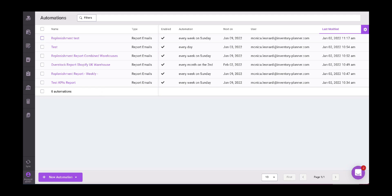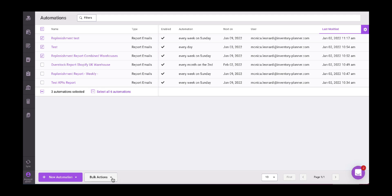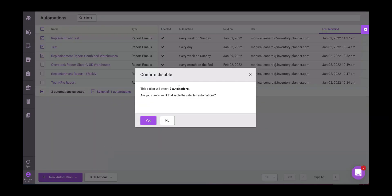If we want to change it in bulk, we select the items here. Bulk actions, we select the drop down menu, and then we put disable. If we want to disable the automation, or enable if we want to enable it. So here it says this action will affect three automations. Are you sure you want to disable? Yes.